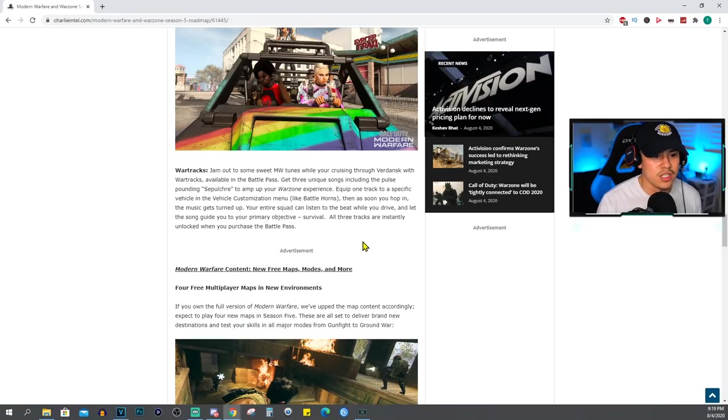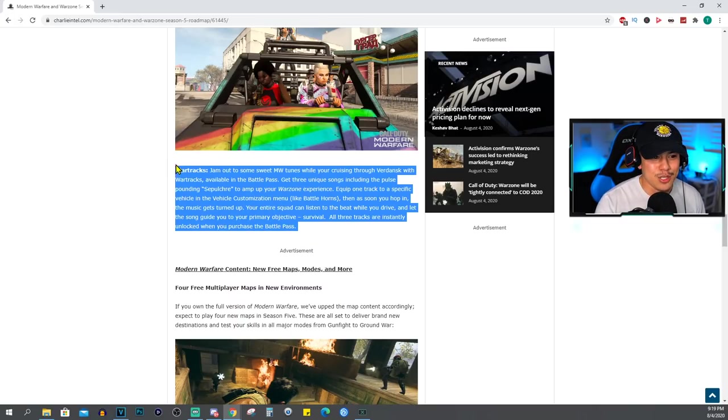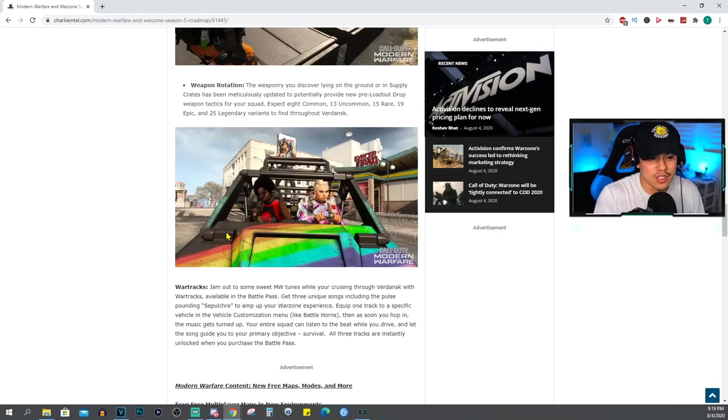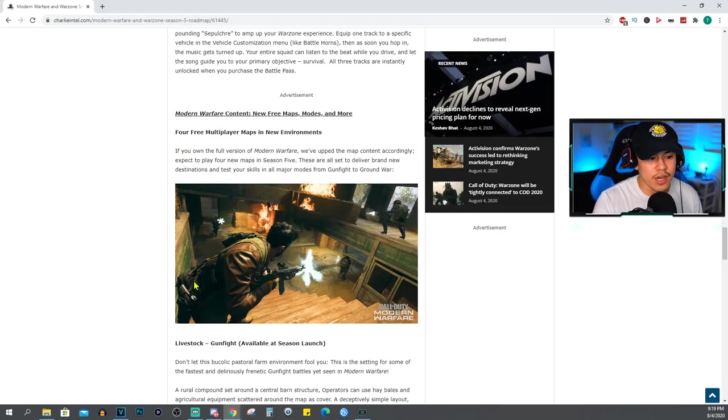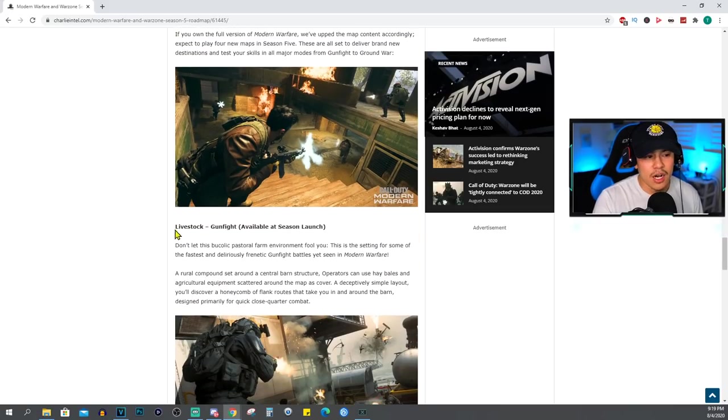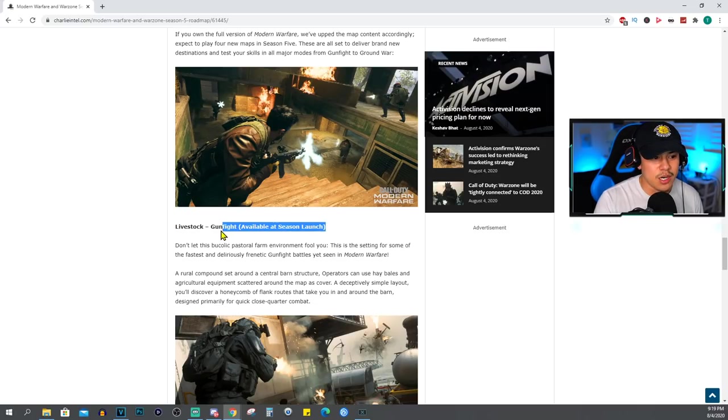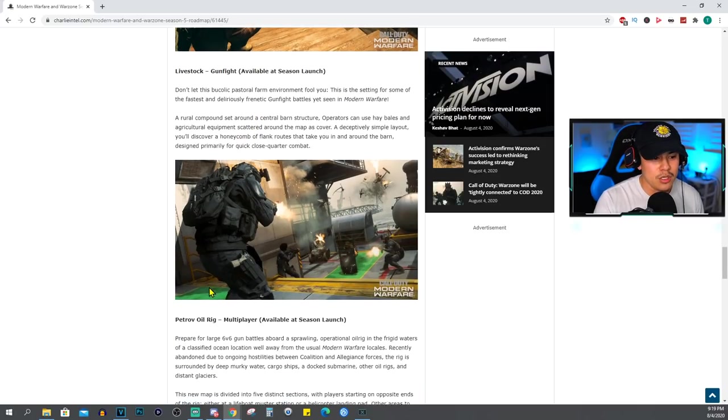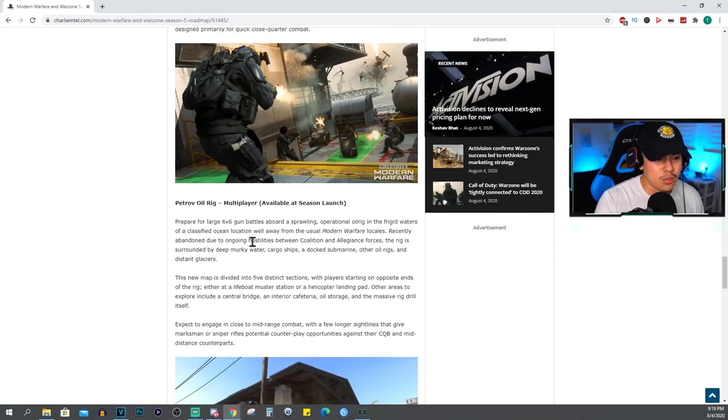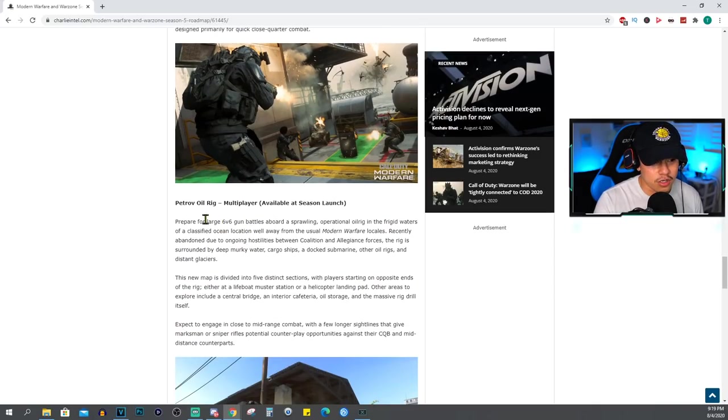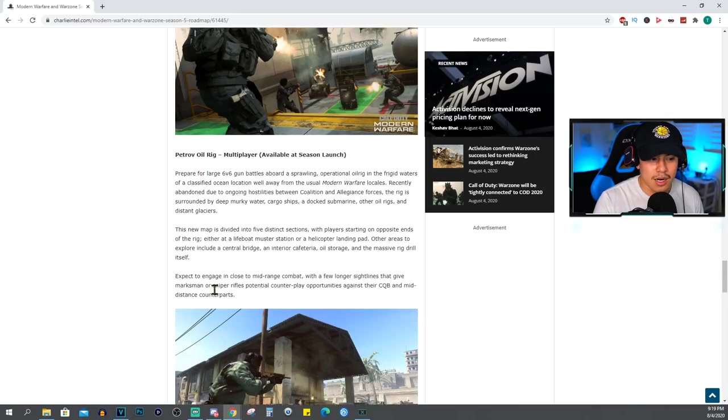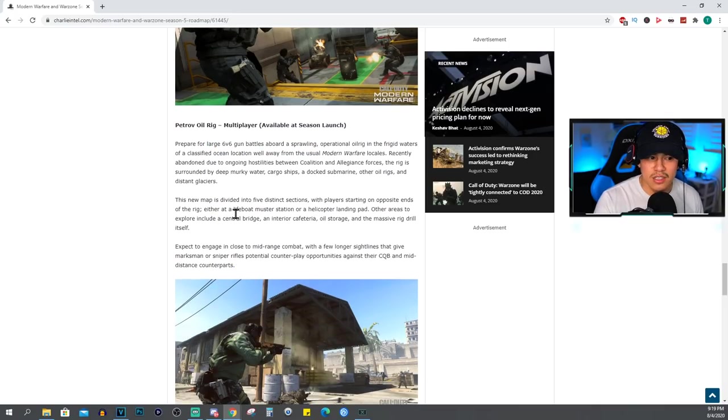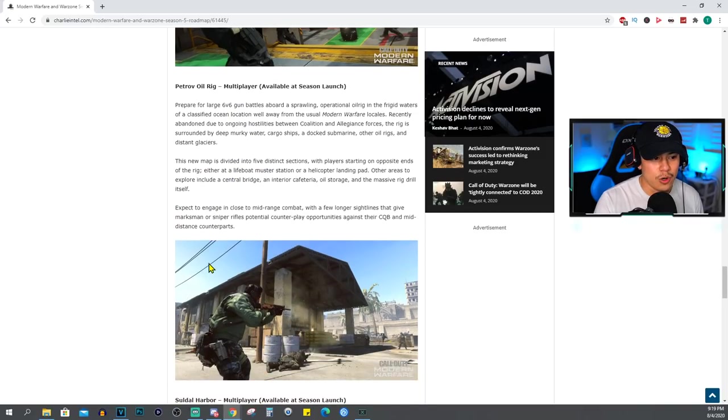War Tracks: jam out to some sweet Modern Warfare tunes while cruising through Verdansk. Okay, alright, so this is actually pretty cool - we're able to listen to music now. For Multiplayer maps and new events, this is one of the maps right here that we were just talking about. Livestock is a Gunfight map and Petrov Oil Rig is a Multiplayer map, 6v6 gun battles, large 6v6 gun battles. I guess this is not the small medium-sized map we were hoping for.